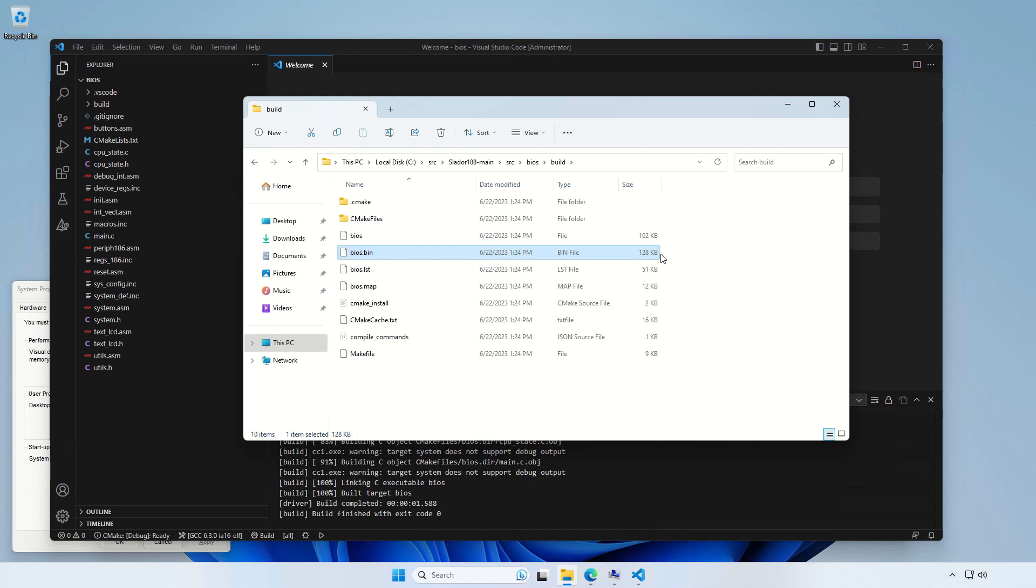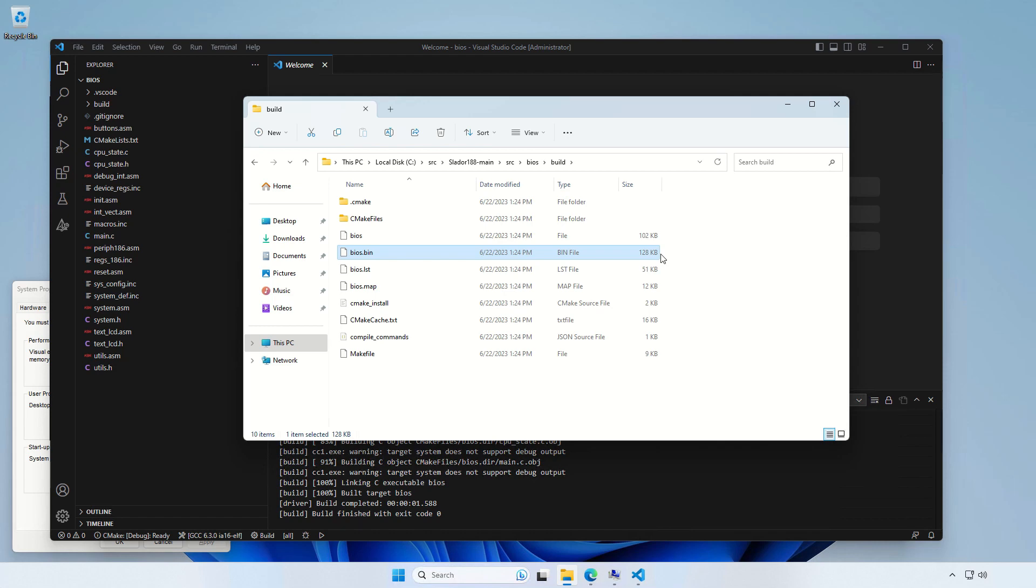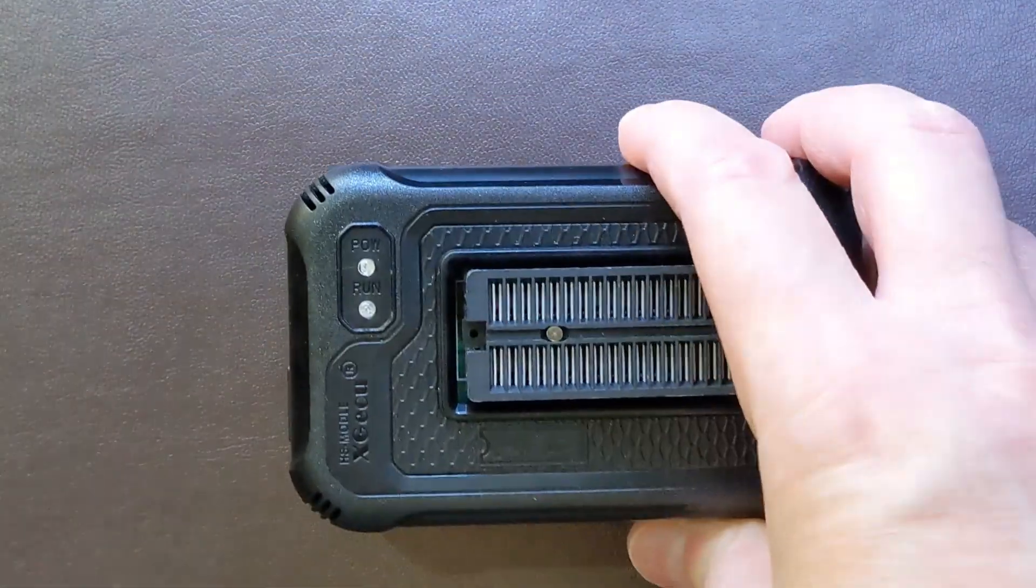Many people have asked me in the comments under my videos, how do I program the flash memory, our ROM of our computer? Well, obviously, once you build the binary file using the method I just showed you, you need to use one of those universal programmers, which support those flash memories.